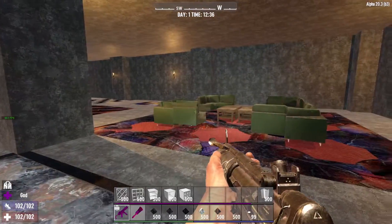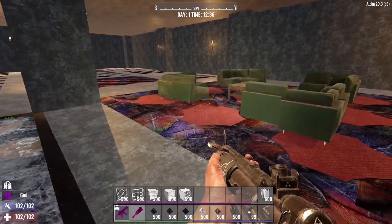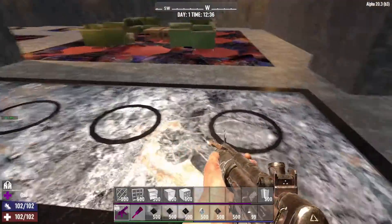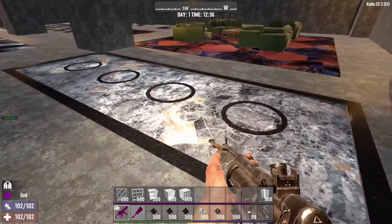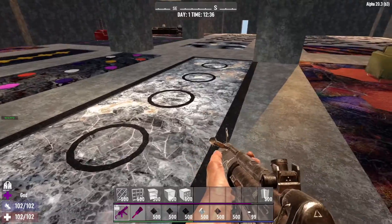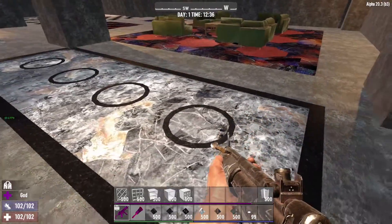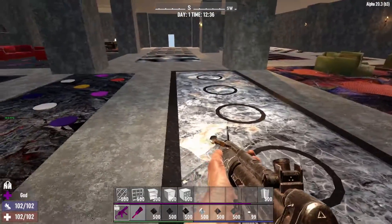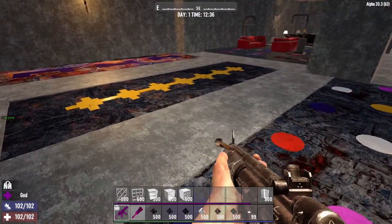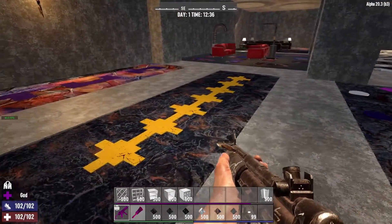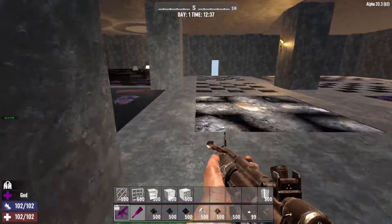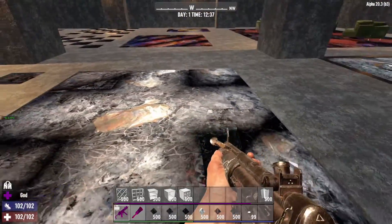Welcome everybody, this is Michael. This is going to be a real quick tutorial on how I've been doing these new floor decoration ideas, basically using terrain blocks and kind of embedding other blocks into them to create different kinds of patterns. You can do a lot of very creative stuff.